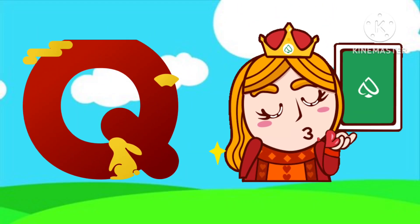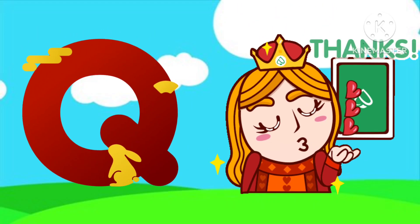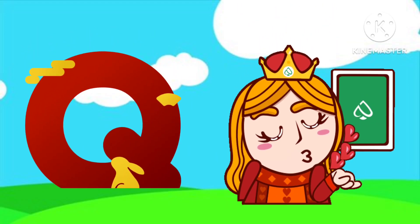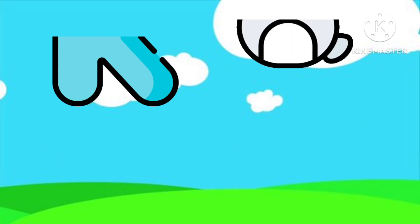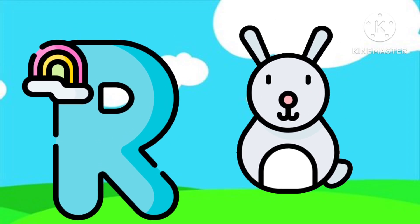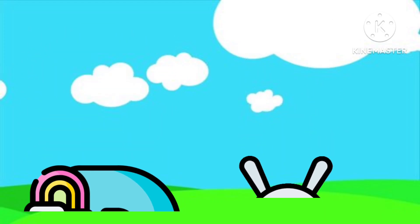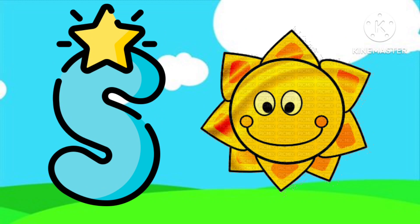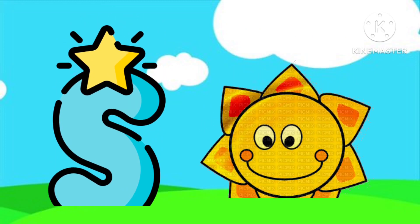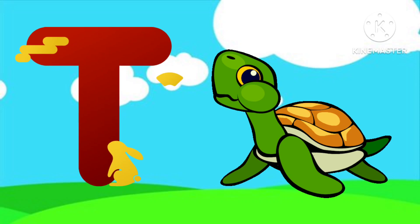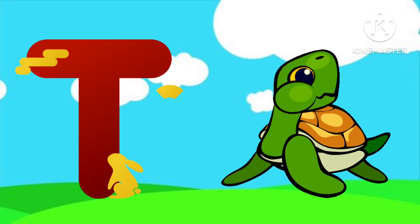Q is for Queen. Q-Q-Queen. R is for Rabbit. R-R-Rabbit. S is for Sun. S-S-Sun. T is for Toad. T-T-Toad.